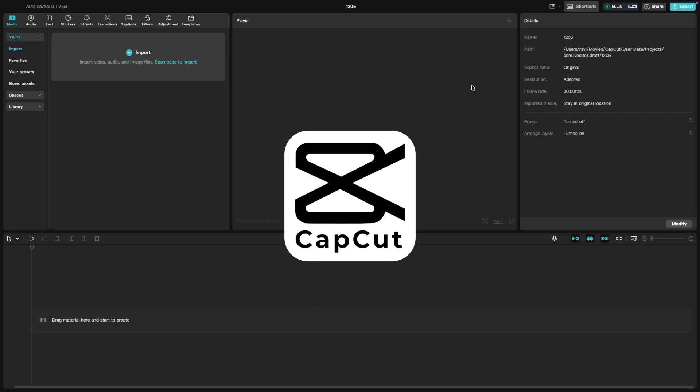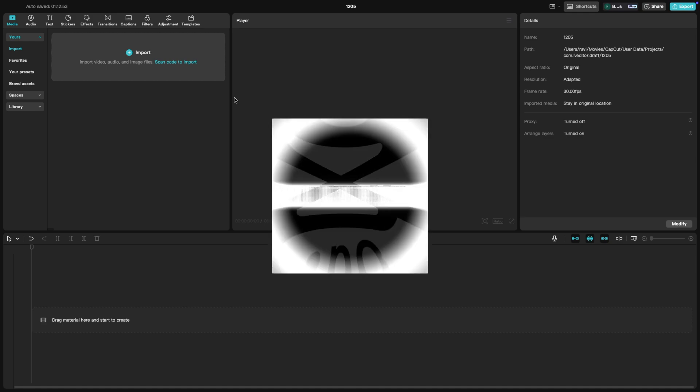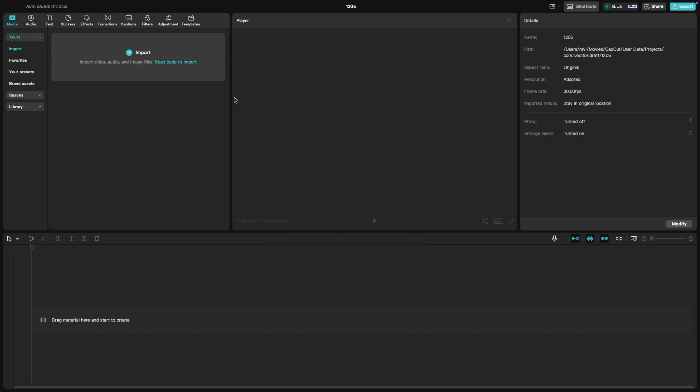In this tutorial, we are going to walk you through how to import media into CapCut PC, the crucial first step in any editing project.